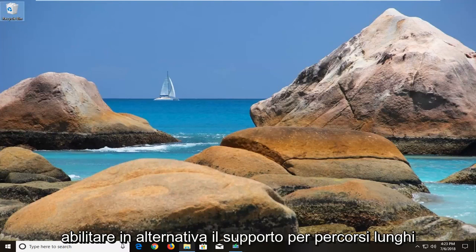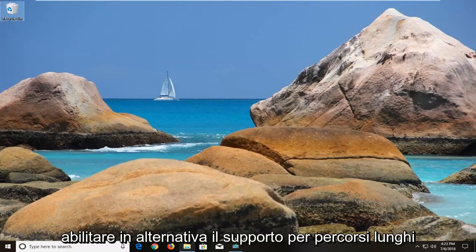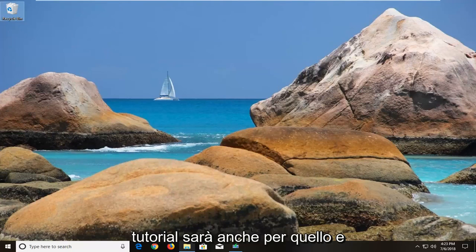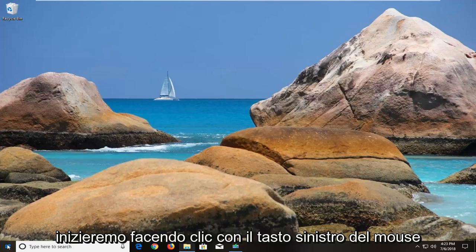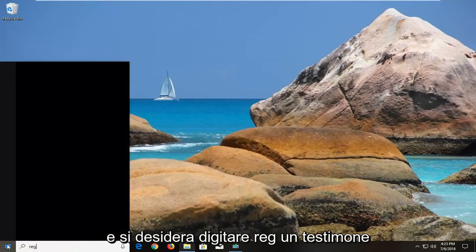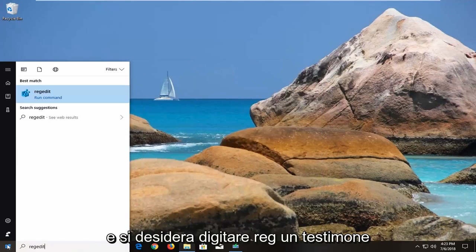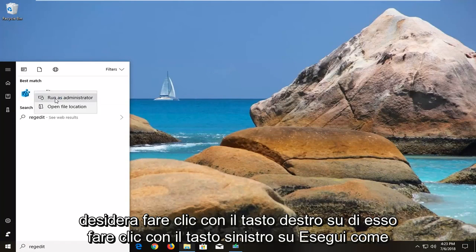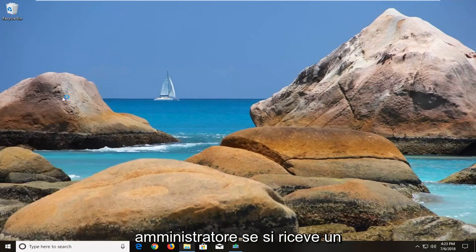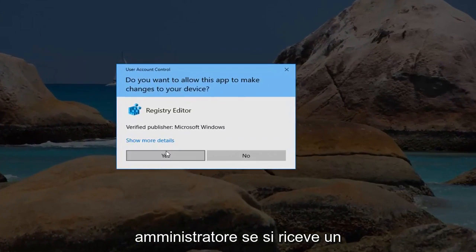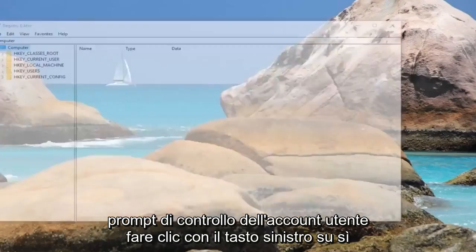However, if you're looking to alternatively enable long path support on your Windows 10 computer, this tutorial will cover that as well. Start by left clicking on the start button to open up the start menu and type in regedit. The best match should come back with regedit — right click on it and left click on Run as Administrator. If you receive a user account control prompt, left click on Yes.